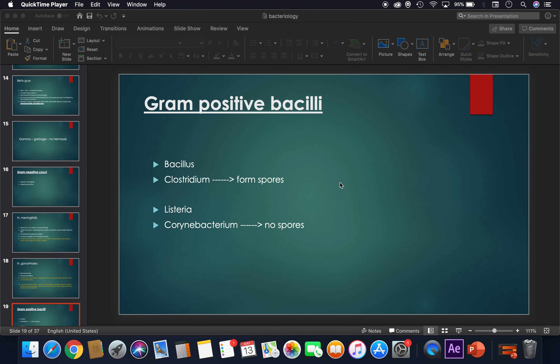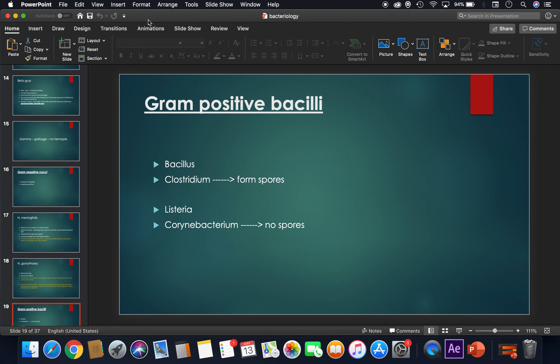Hey guys, I hope you've watched the first part of the video. Let us move on to the second part. This is going to contain the gram positive bacilli, the gram negative bacilli, and other miscellaneous bacteria which are important but less important than the ones we already studied in part one. All right, let's move ahead.